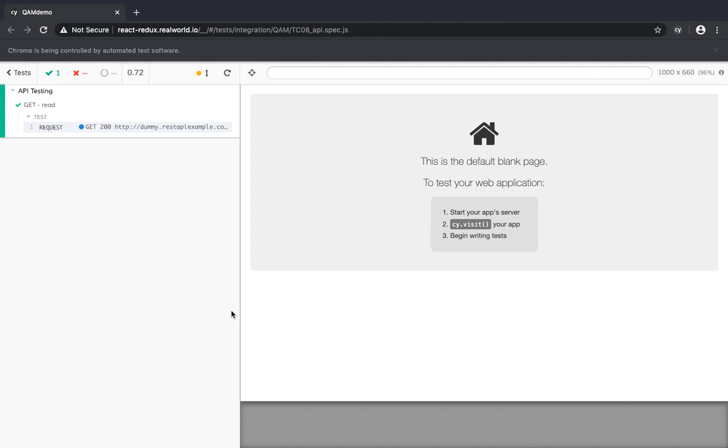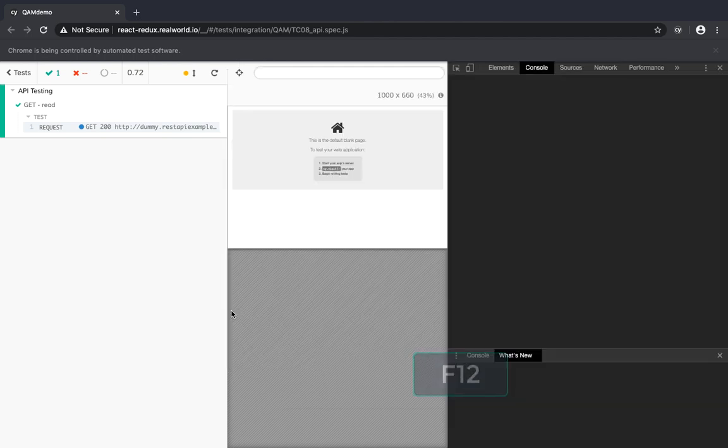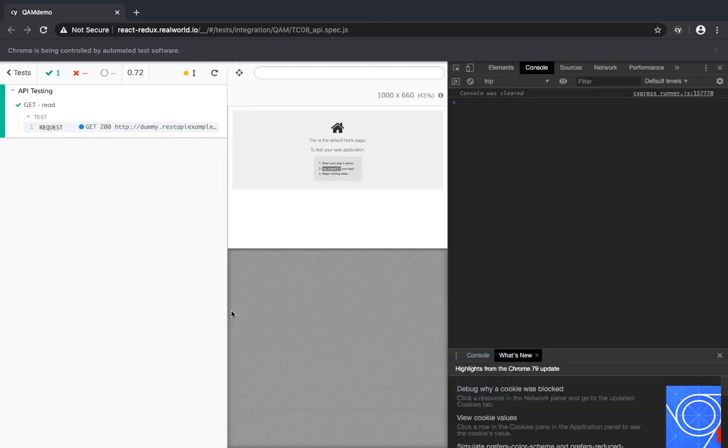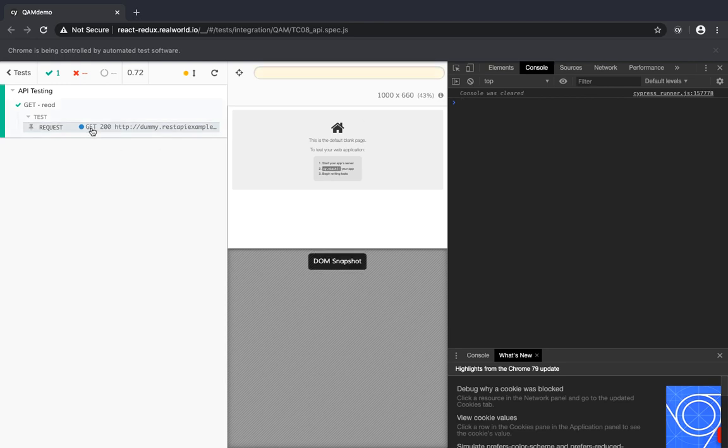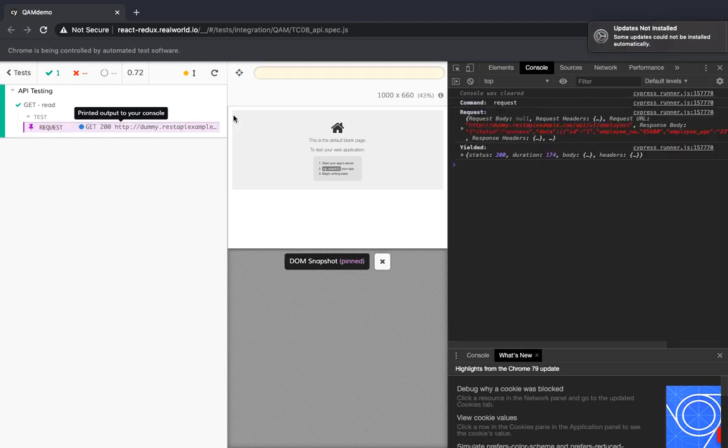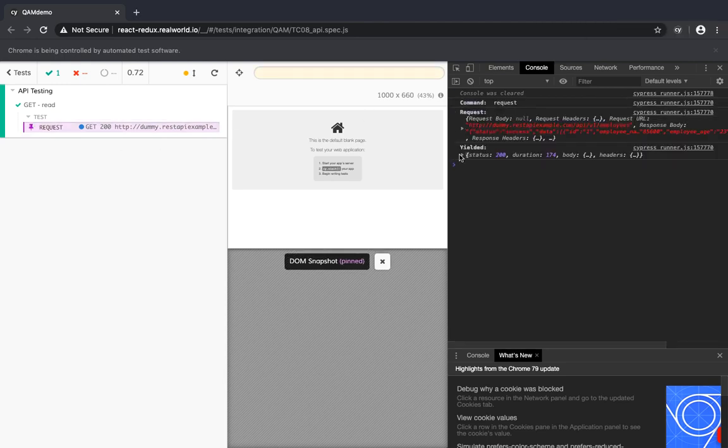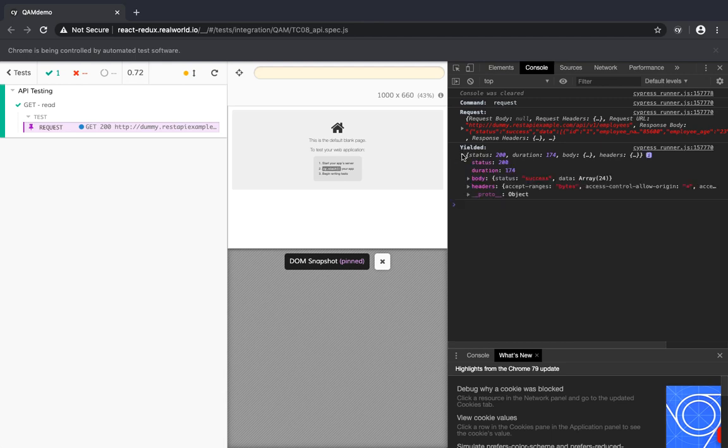So it says it has passed. Let's check the response. So if you press F12, the console would show. Let's pin this. The console would show the request and the response. Let's see what it has yielded. So we have status, duration, body and header.